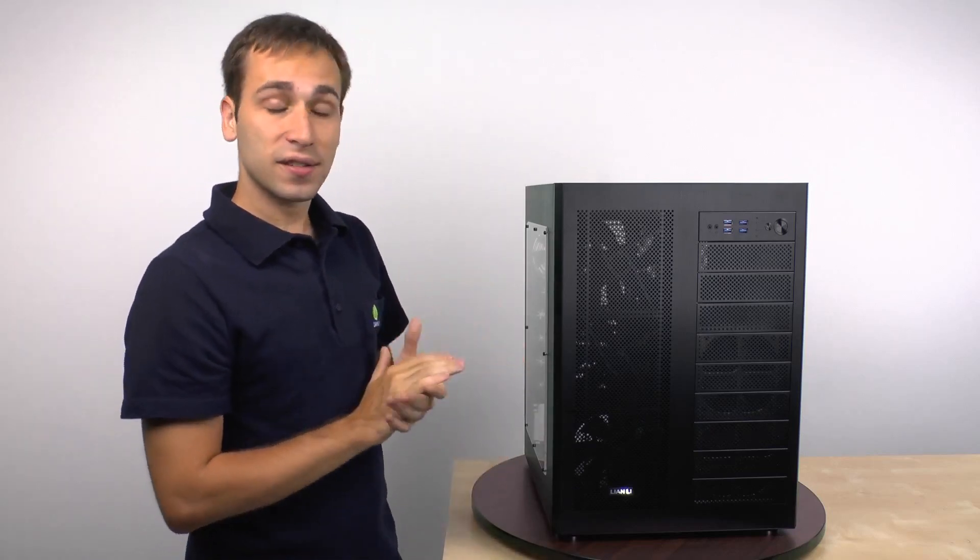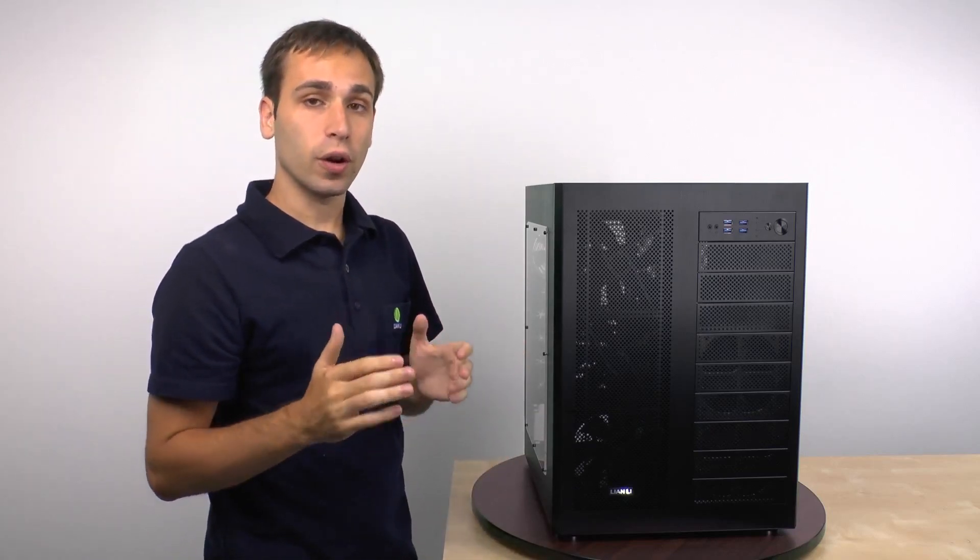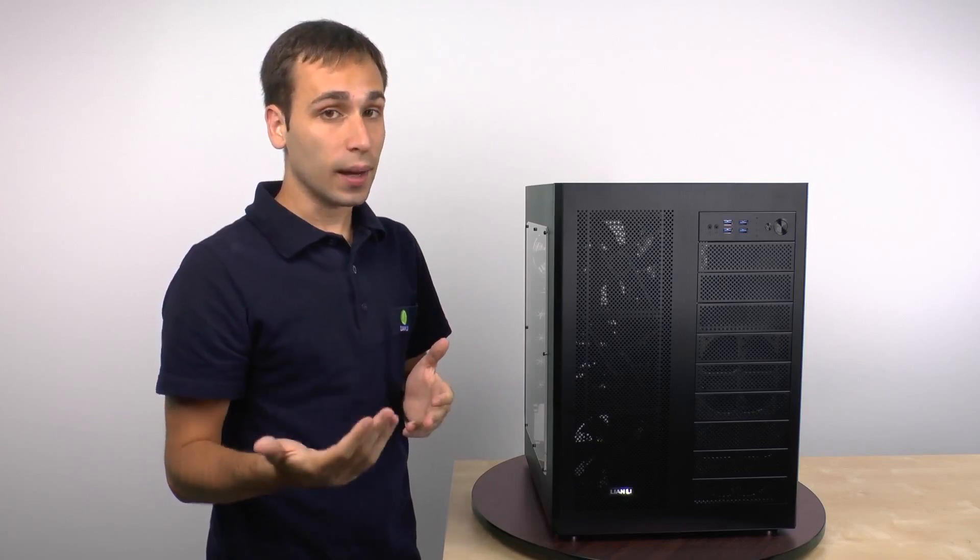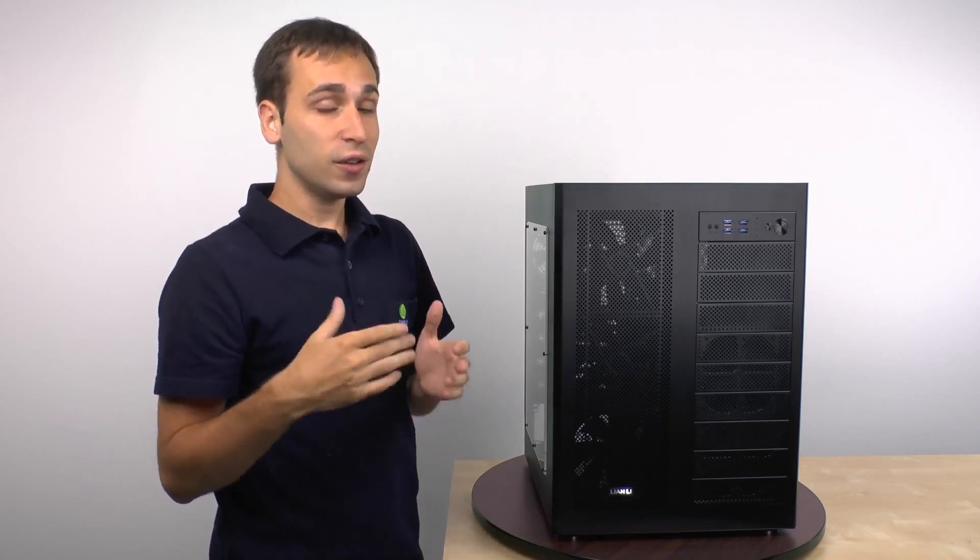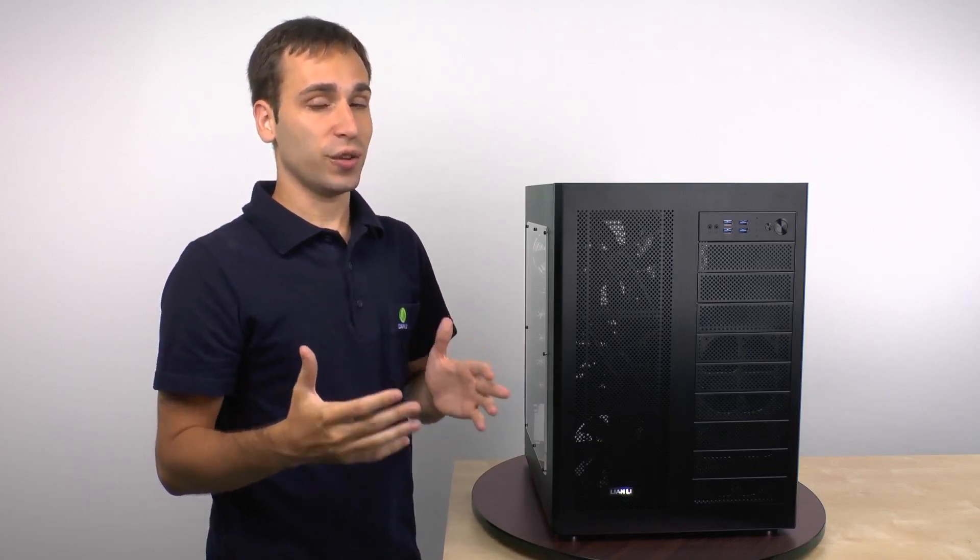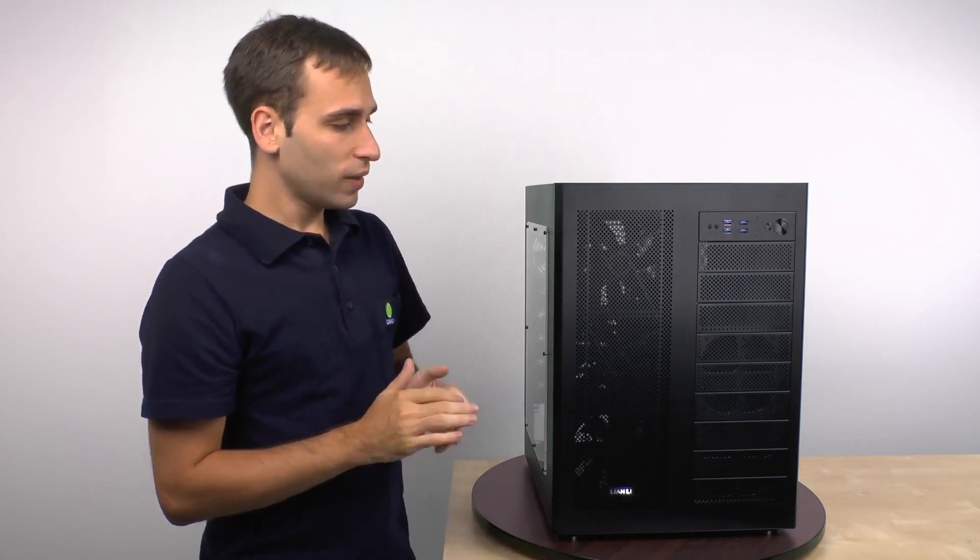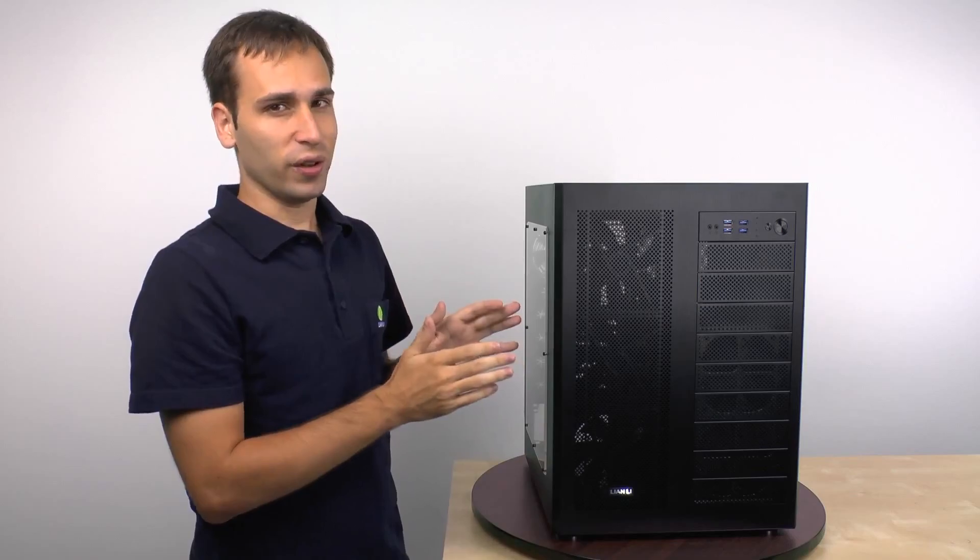And additionally, as this case does support a wide variety of water cooling setups, it's an ideal case for intricate water cooling builds. So let's take a more detailed look now.